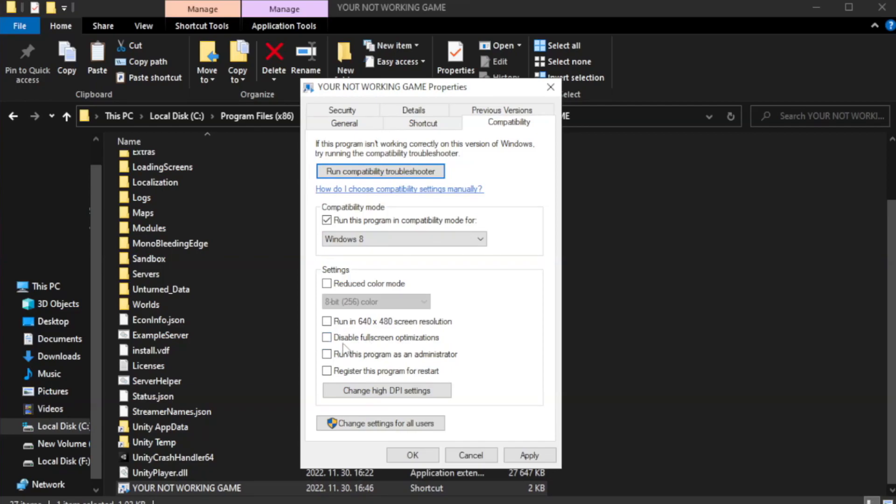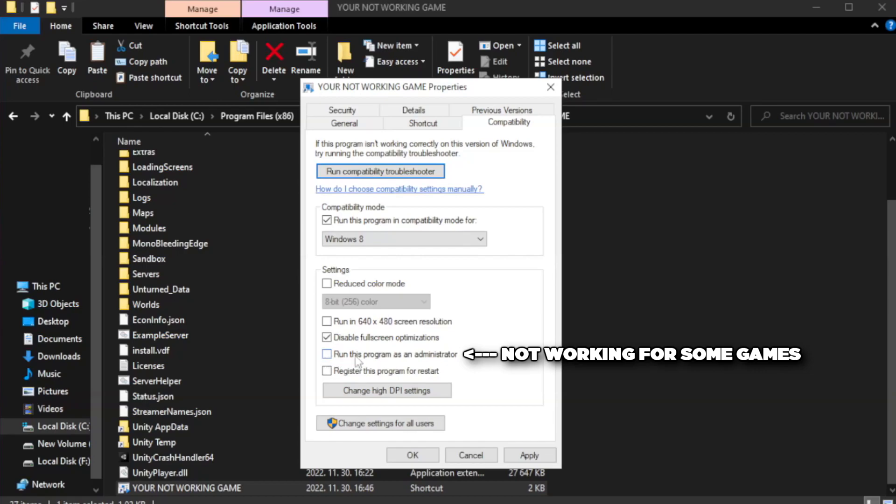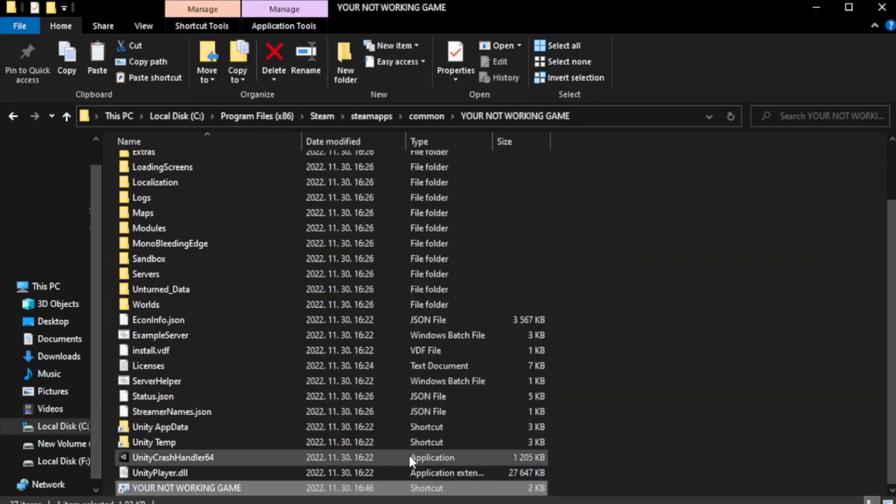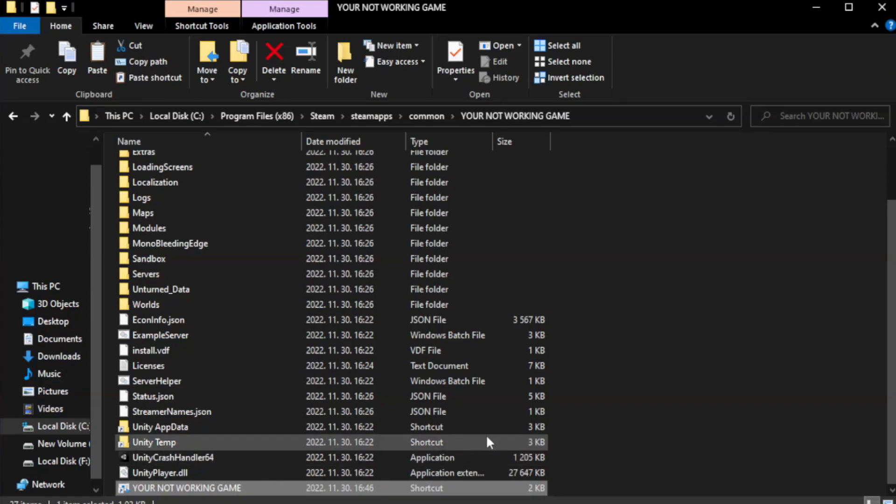Check disable fullscreen optimizations. Check run this program as an administrator. Apply and okay. Close the window.